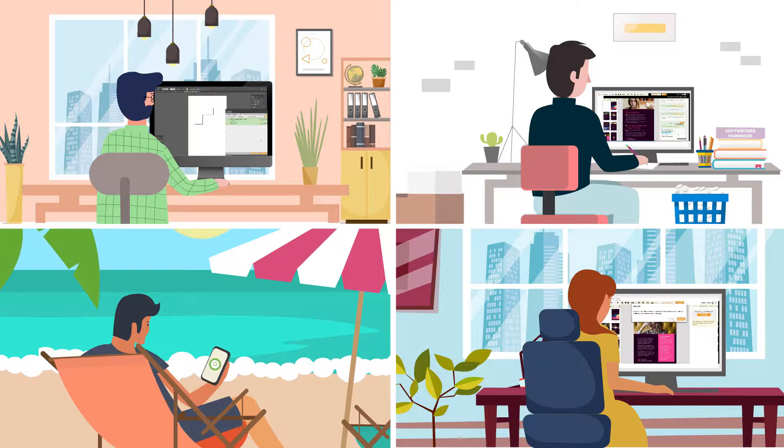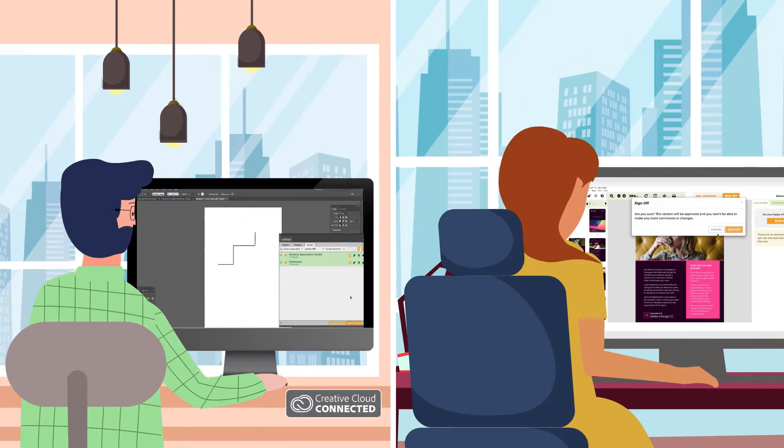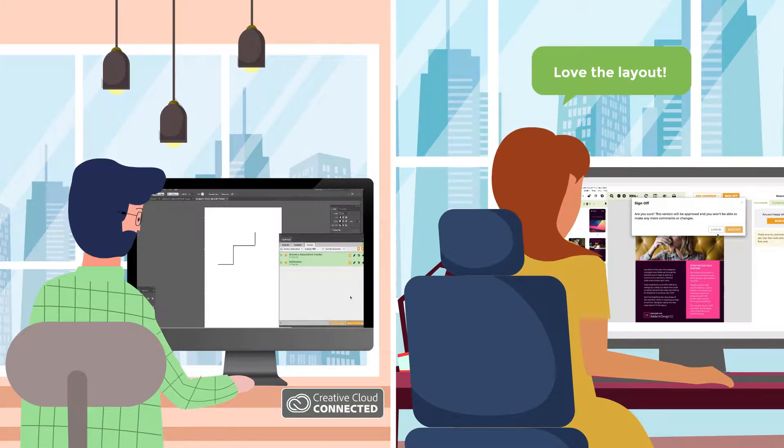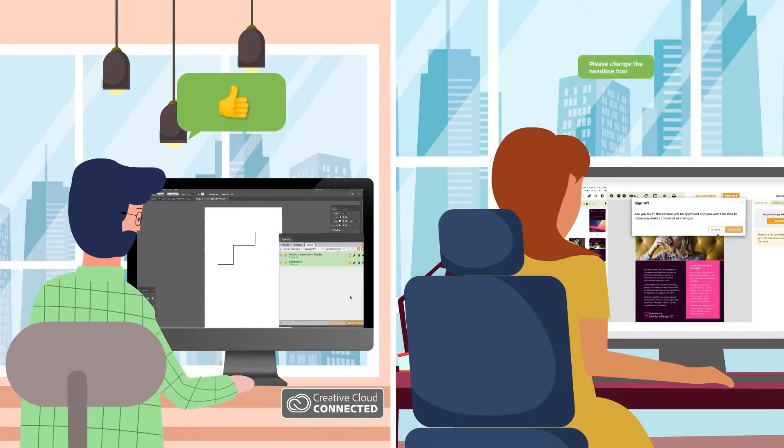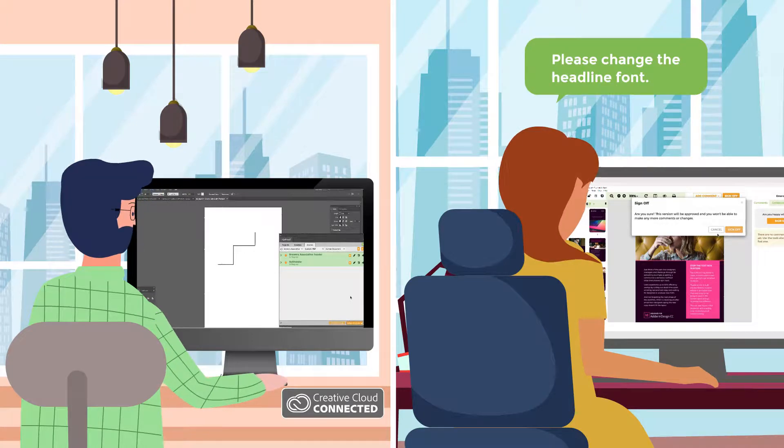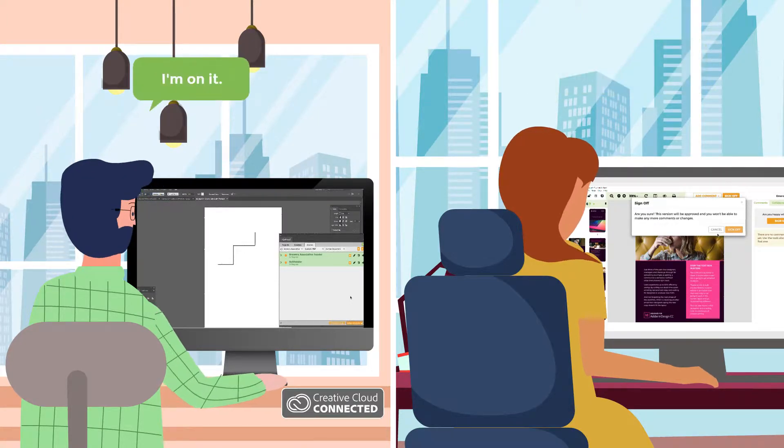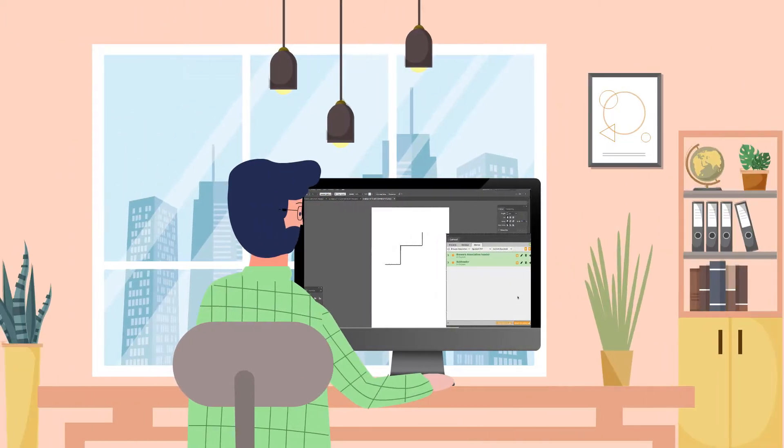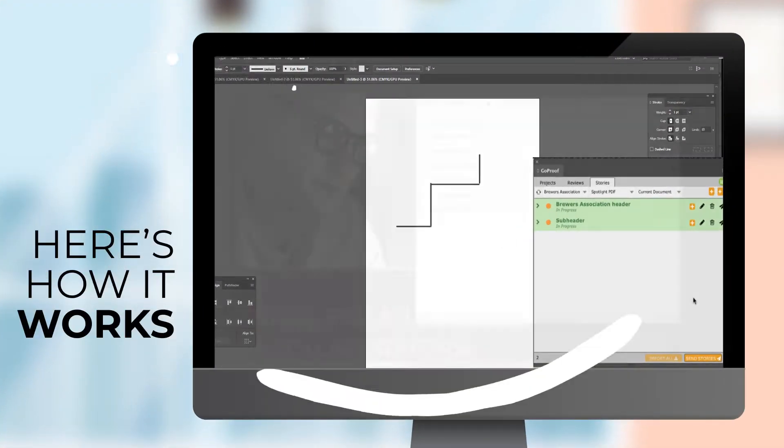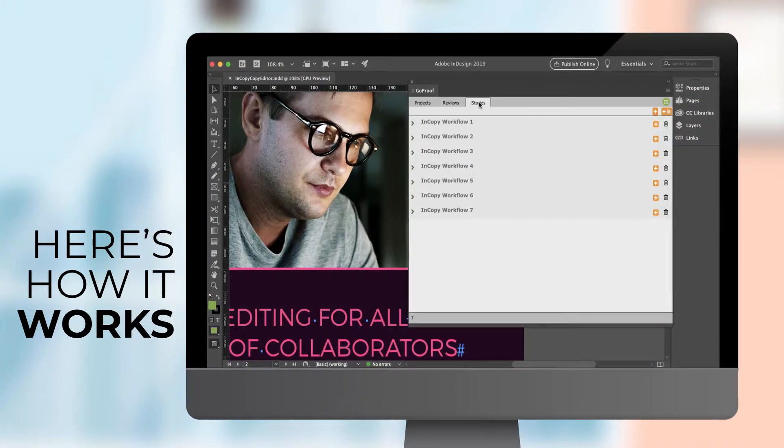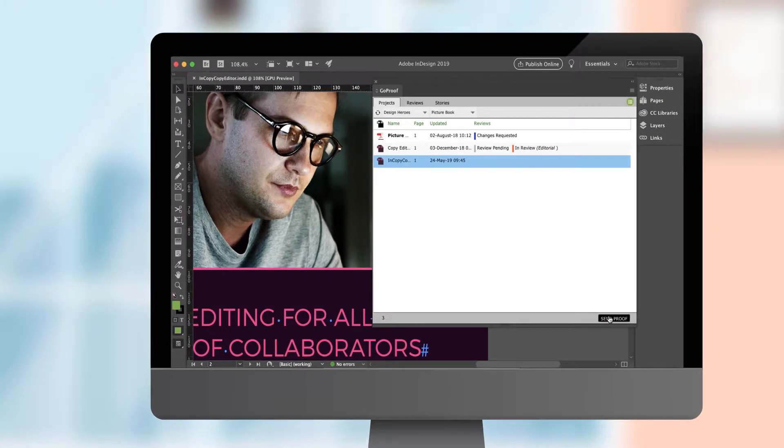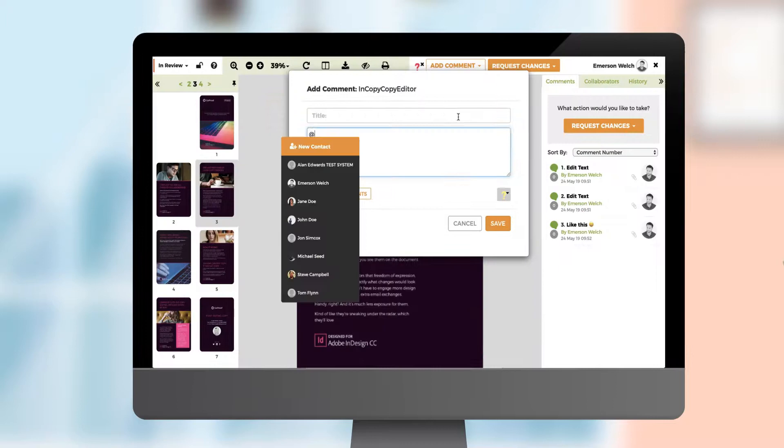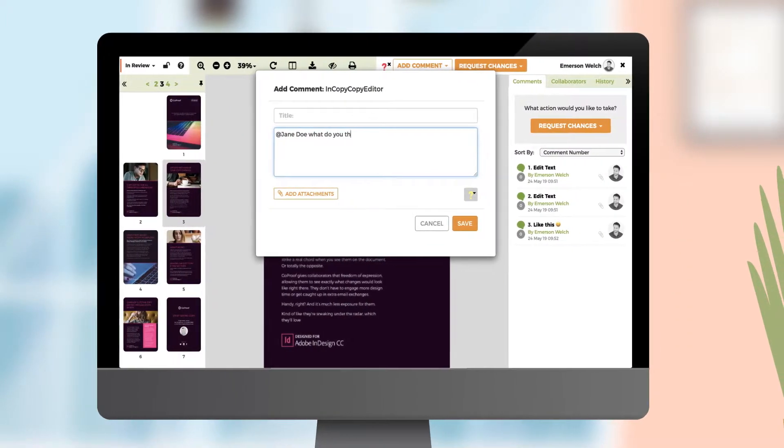And Adobe Creative Cloud integration for creatives, so you can send proofs and get change requests back without leaving Adobe apps. Better, right? Here's how it works: creatives share proofs for review, collaborators dive in, add comments and ask for changes.